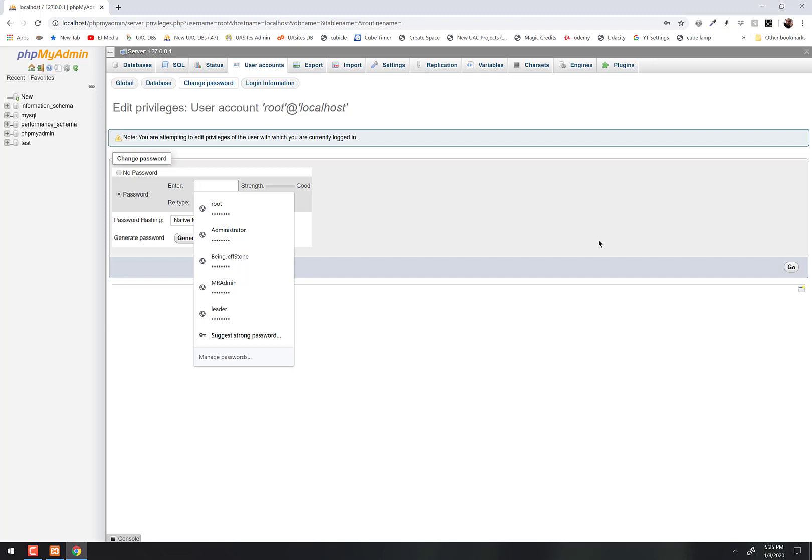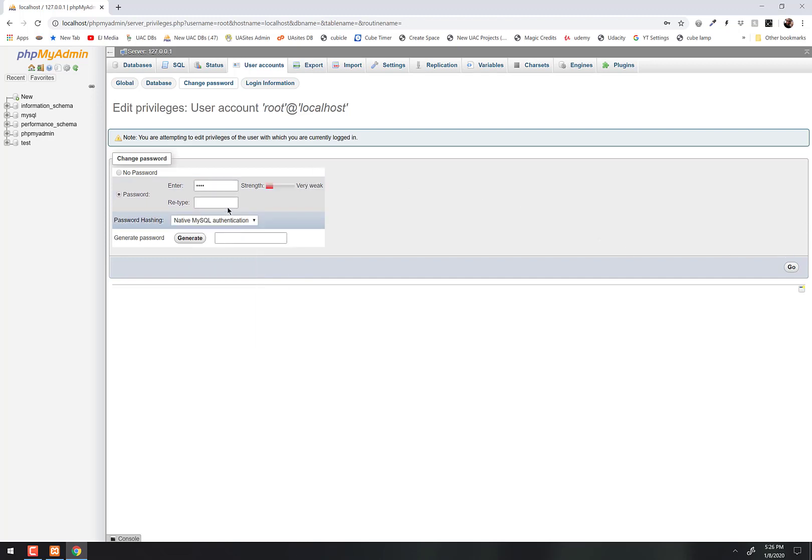So we're going to use as a password 1550 - fifteen fifty - which is the number of the database course, right, CSIS 1550. Even those of you who are in the 2440 class, I want you to use 1550. I want the passwords for everybody to be 1550.